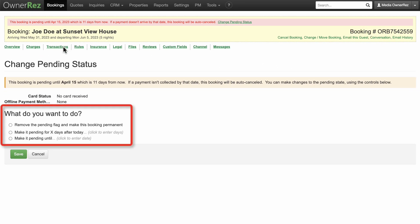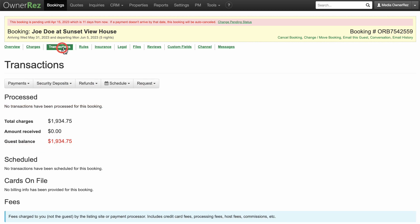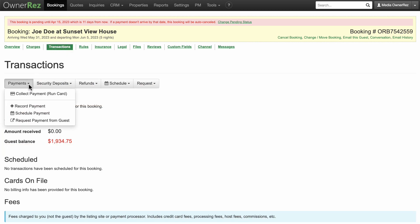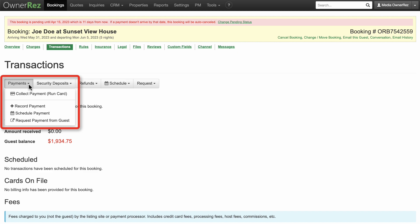In Transactions, you can see the amount received and the remaining balance. In the Payments drop-down menu, you can record any payments received and send an email receipt. You can also request payment and send a payment reminder as a link or compose an email for your guest.